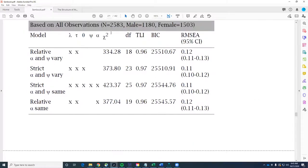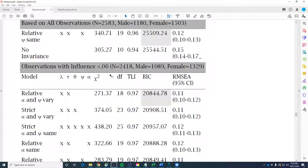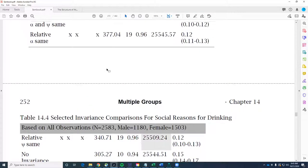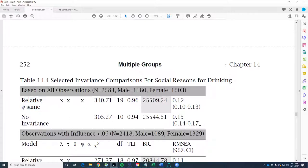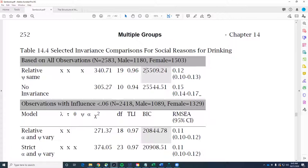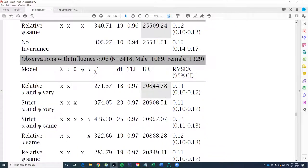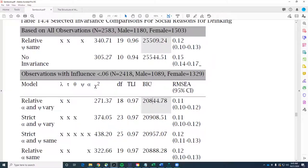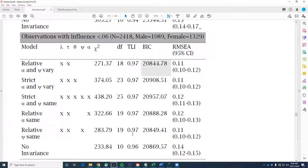Whenever you're doing a model, it's important to go in and take a look at the influence diagnostics. If I take out those individuals who have influential observations, my conclusions about the model are rather different. Just based on the BIC I would land on relative invariance. If I throw out individuals who have influential observations — so instead of 1180 I've got 1089, rather than 1503 I've got 1329 — this would be the BIC most favored. That's an example of the fact that looking at influential observations is important, and I'm also slightly improving my TLI values.